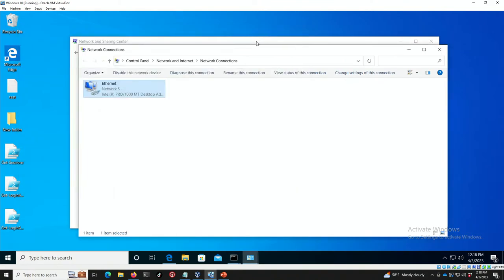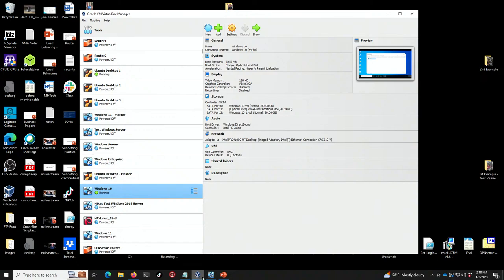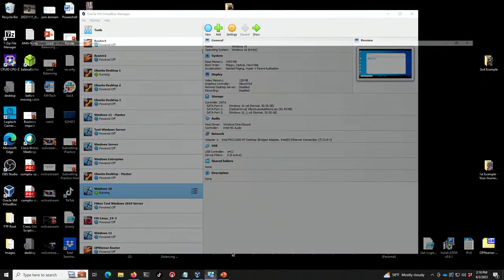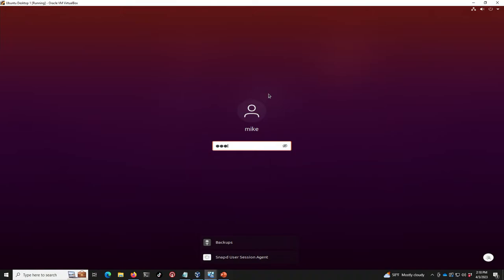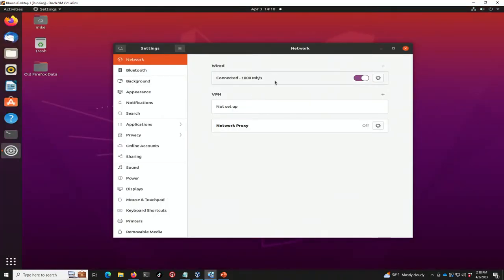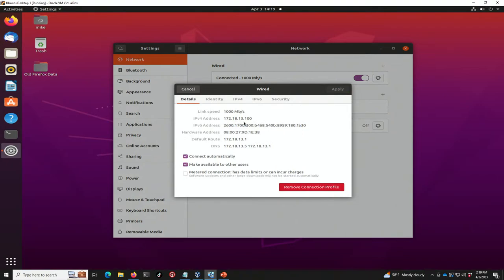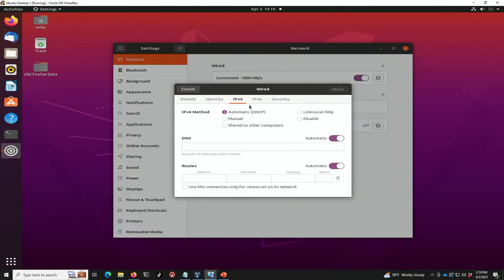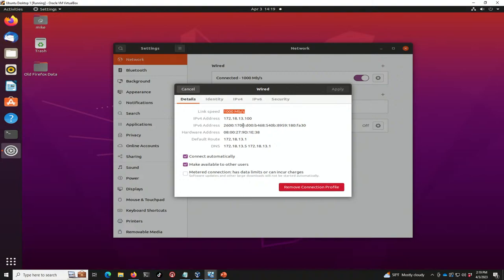Now let's go over to the Linux machine, which is also running. I went to the upper right-hand corner and brought this window up. It's got 172.18.13.100 — let me write that down. 100 is its end address. It was set up with automatic DHCP, so this information is coming from somewhere. It's .100.